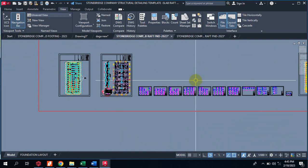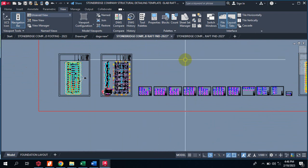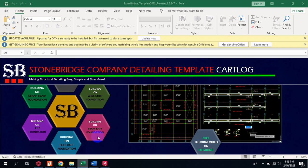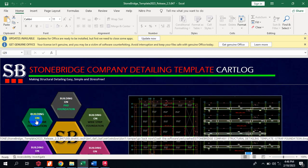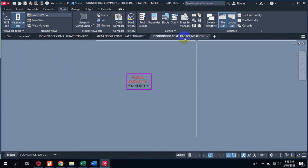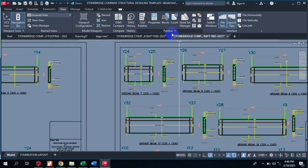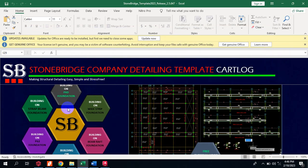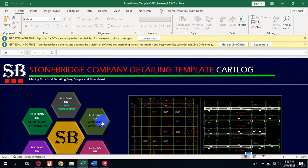If your design has a beam in the raft, you take it to the template for beam in raft. If your detailing has been generated in slab raft, you come to your slab raft template. If your foundation is a strap — that's your beam strap foundation with a ground beam — you bring it to this particular one showing the strap foundation. For strip foundation, you take it to your strip template.